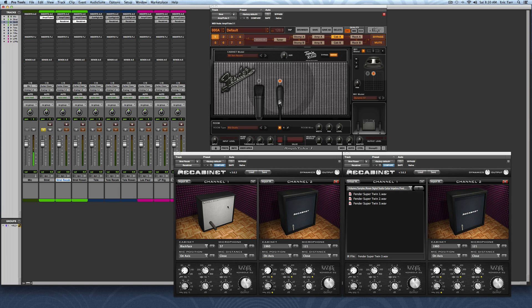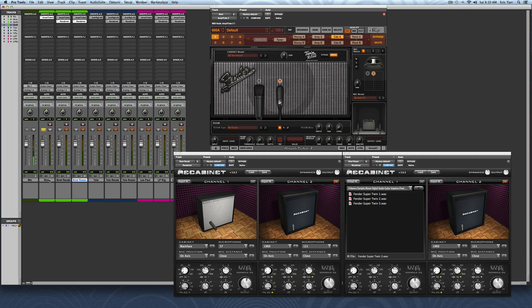Then I've also got set up another track over here where I'm using impulse responses that come from the Rosen Digital Studio Guitar Impulse Library. These impulses have been pre-processed so they're ready to go and sound great without any extra work. Let me show you these examples side-by-side.